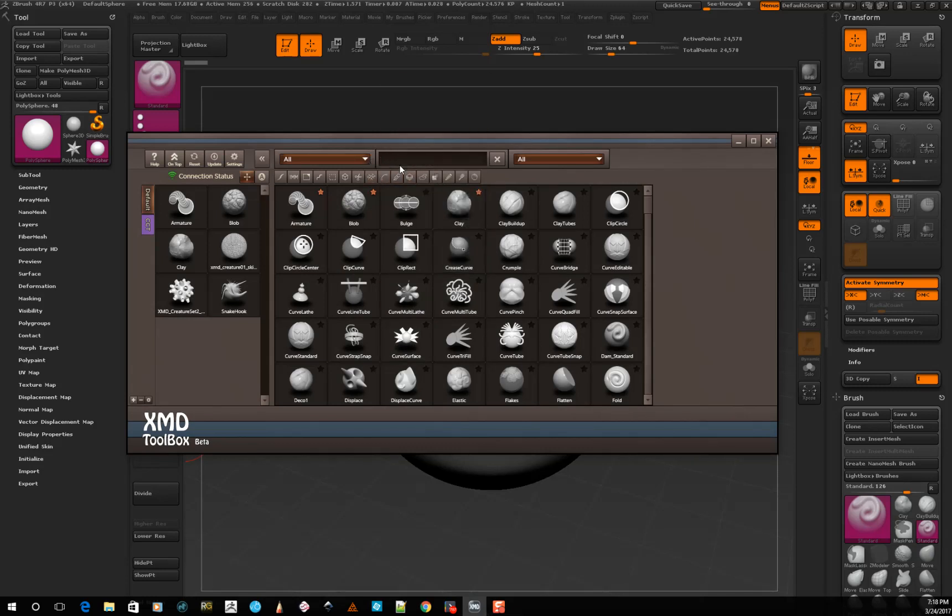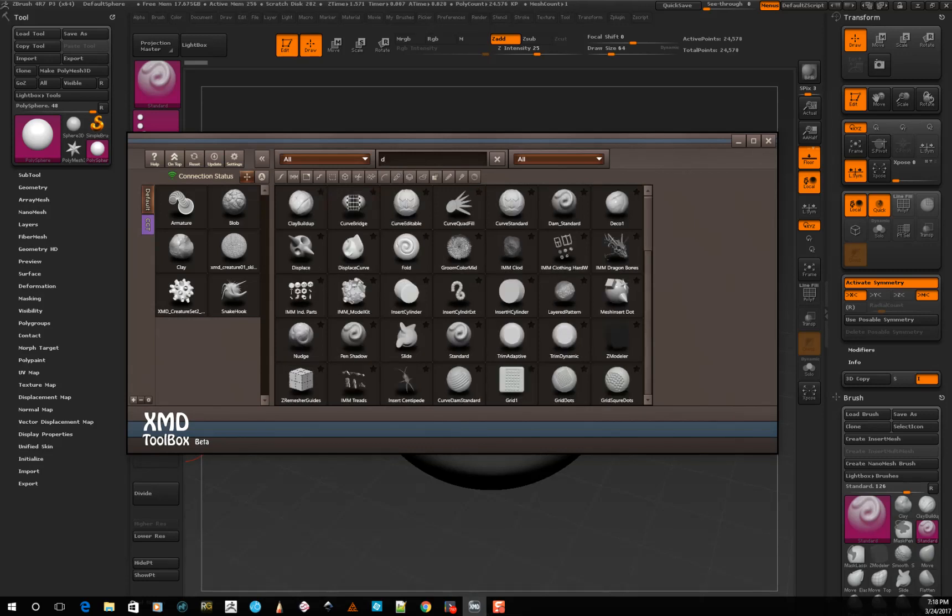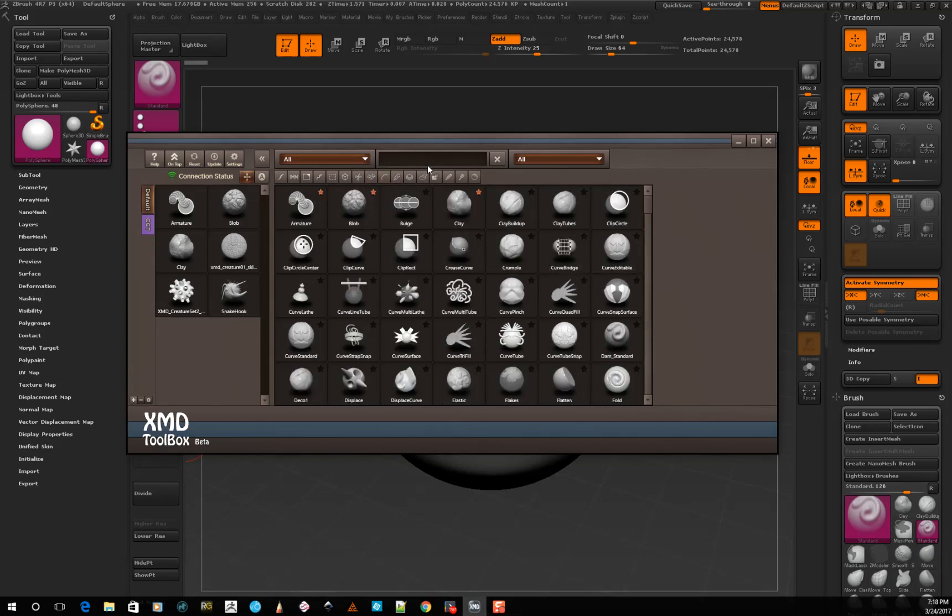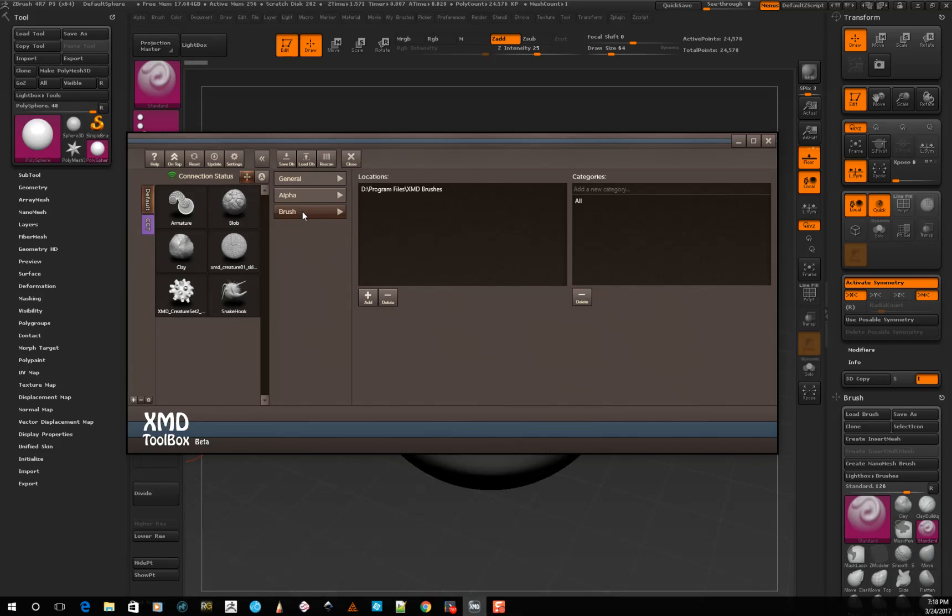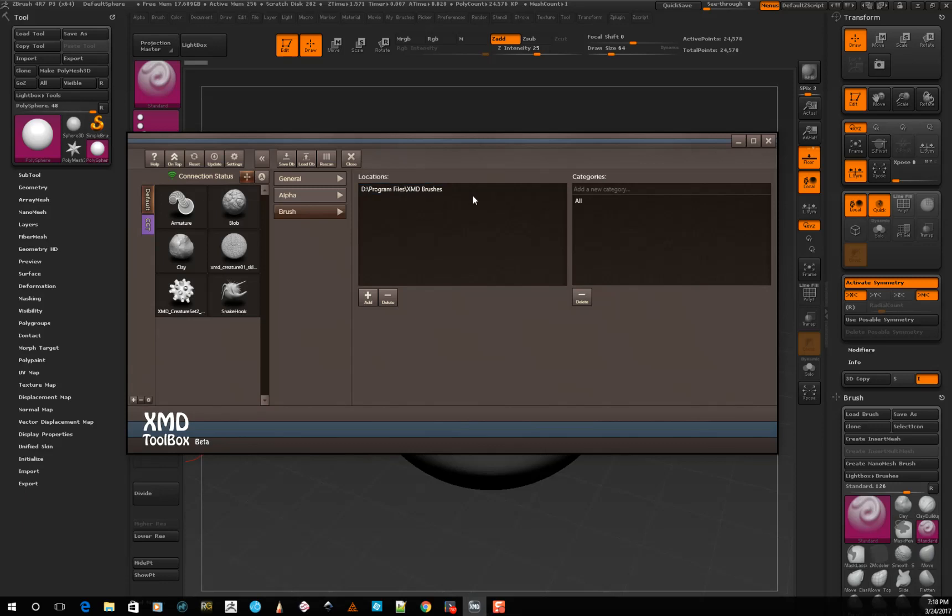For, I don't know, start with D. Anything with D will start to, it starts searching basically this database. And what's nice is I have this saved on my D drive, not my C drive. And there's a set for the brushes. I don't have one set for the alphas yet, but I do have one set for the brushes. And so it's on my D drive under a folder I have called Program Files and XMD Brushes.